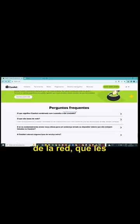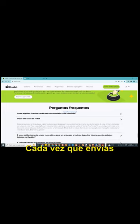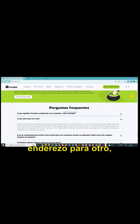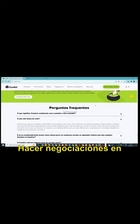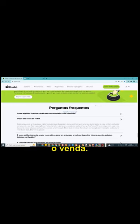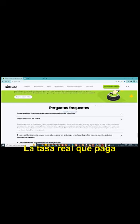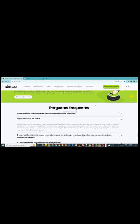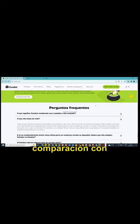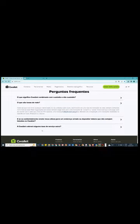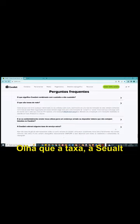Olha aqui que são as taxas da rede, eu vou mostrar pra vocês. Cada vez que você envia qualquer moeda do seu endereço para outro, você incorre em uma taxa de transação de rede, também conhecida como taxa de rede. Fazer negociações em bolsas também exige taxas para cada transação de compra ou venda. A taxa real que você paga varia de acordo com a rede que você usa. Por exemplo, uma transação de Bitcoin terá uma taxa diferente em comparação com transações realizadas na rede Ethereum, Bitcoin, etc. Olha aqui a taxa.